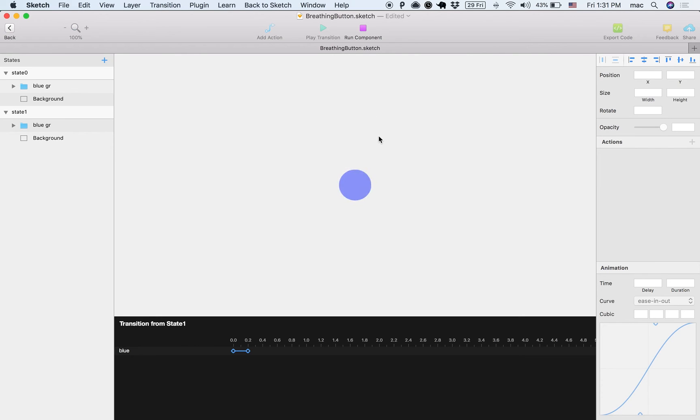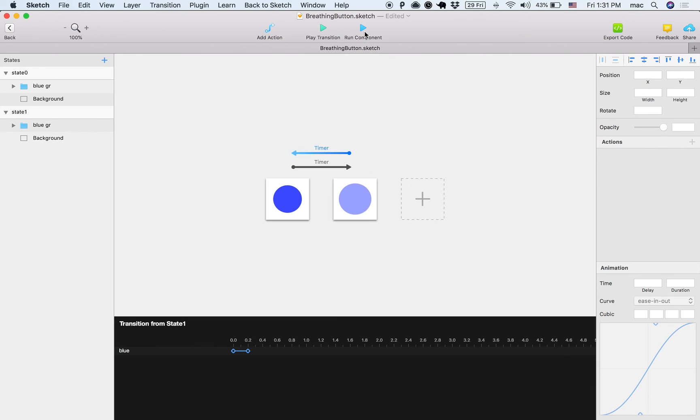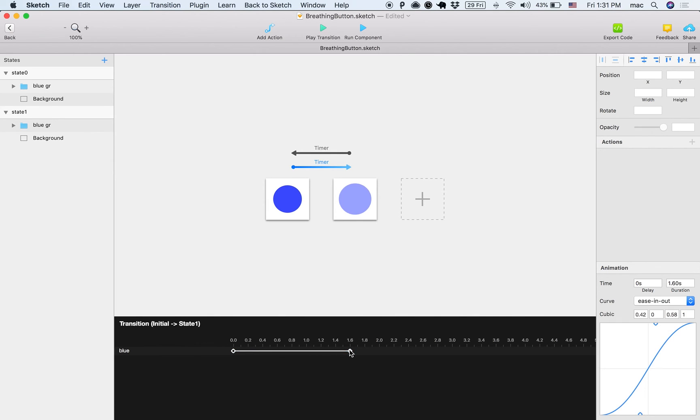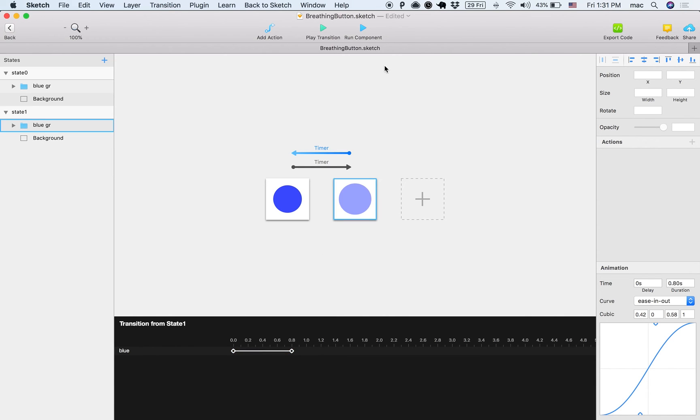All right, I can see this is faster than before. That means that the 200 milliseconds is probably short. I can extend it. Let's do 1.6 and let's do half of that here. Let's see how this looks.